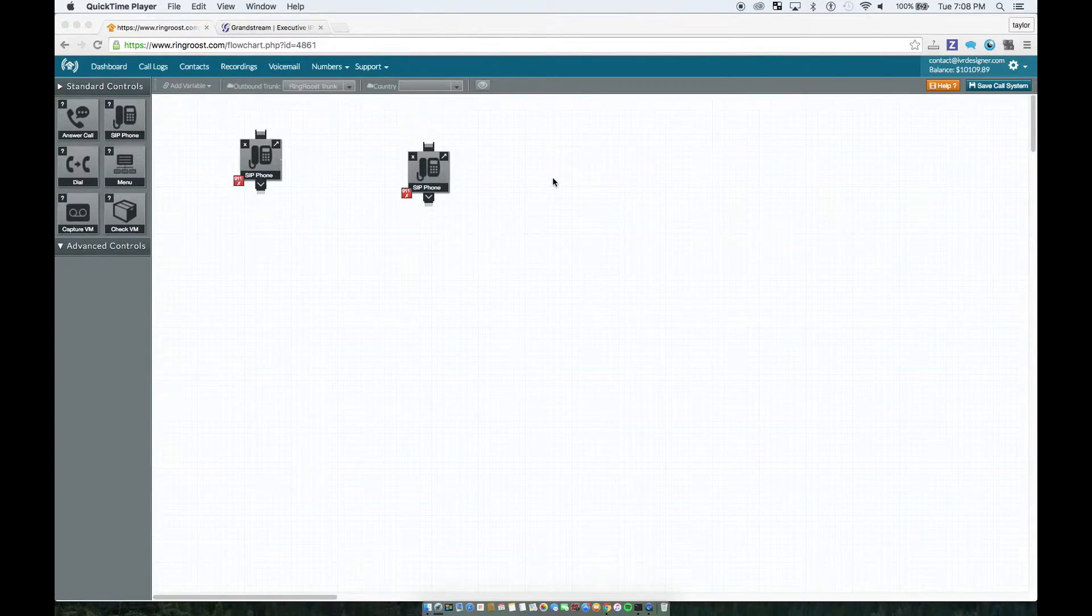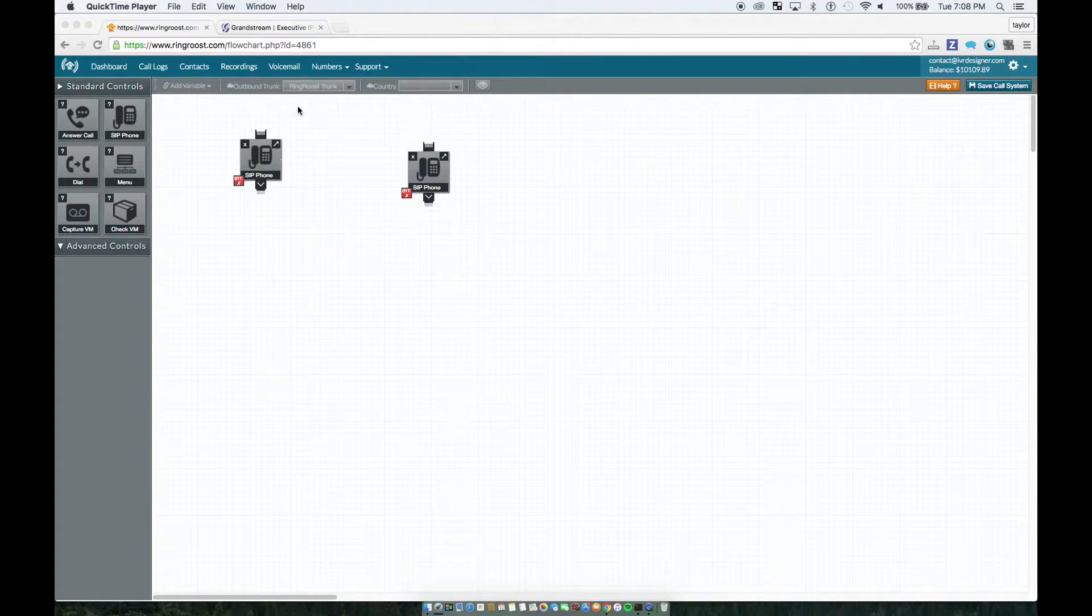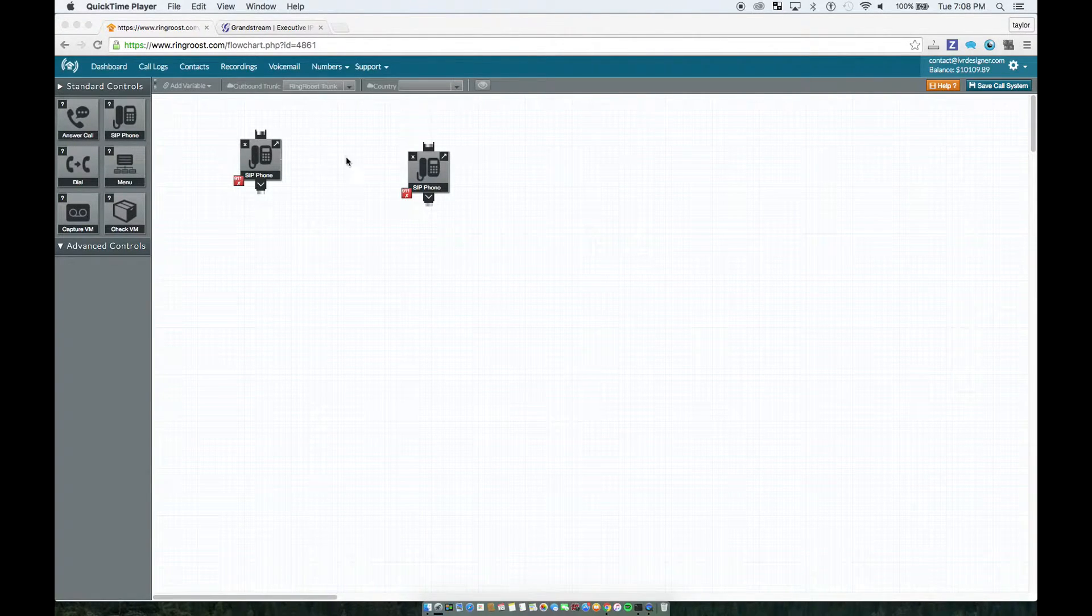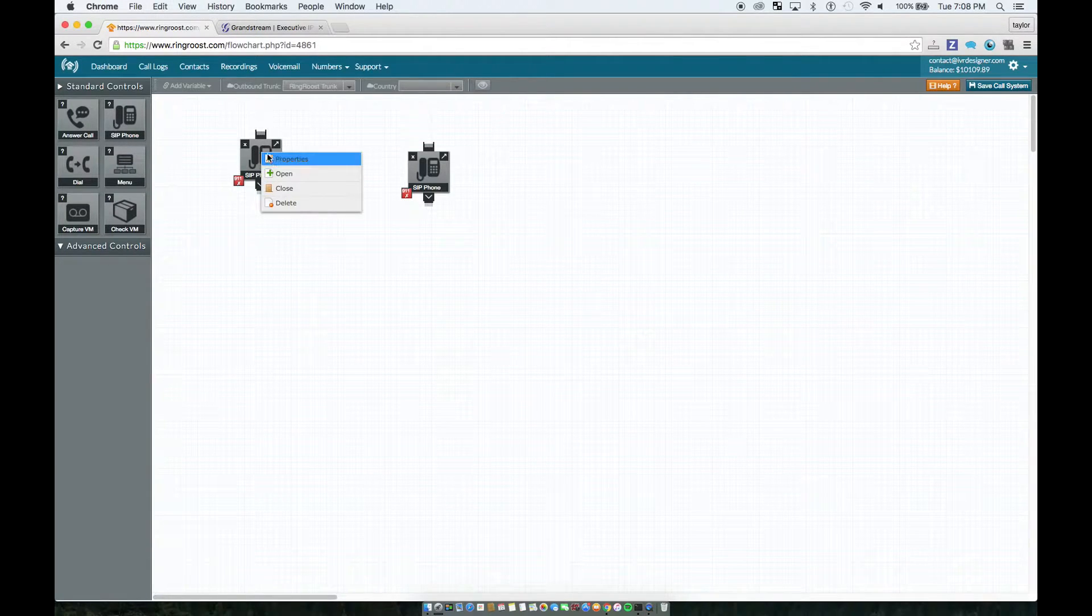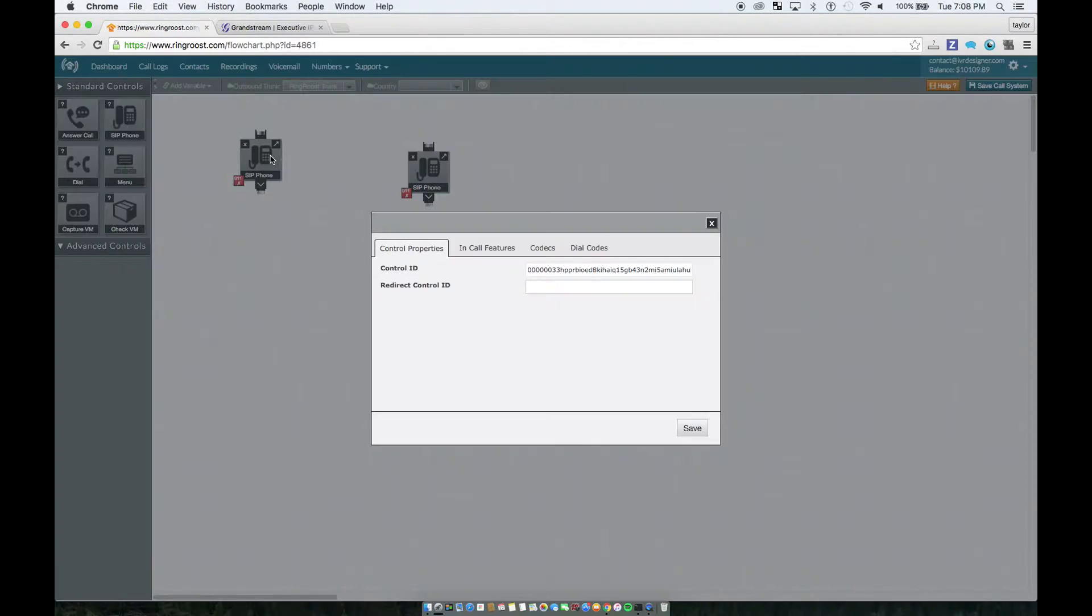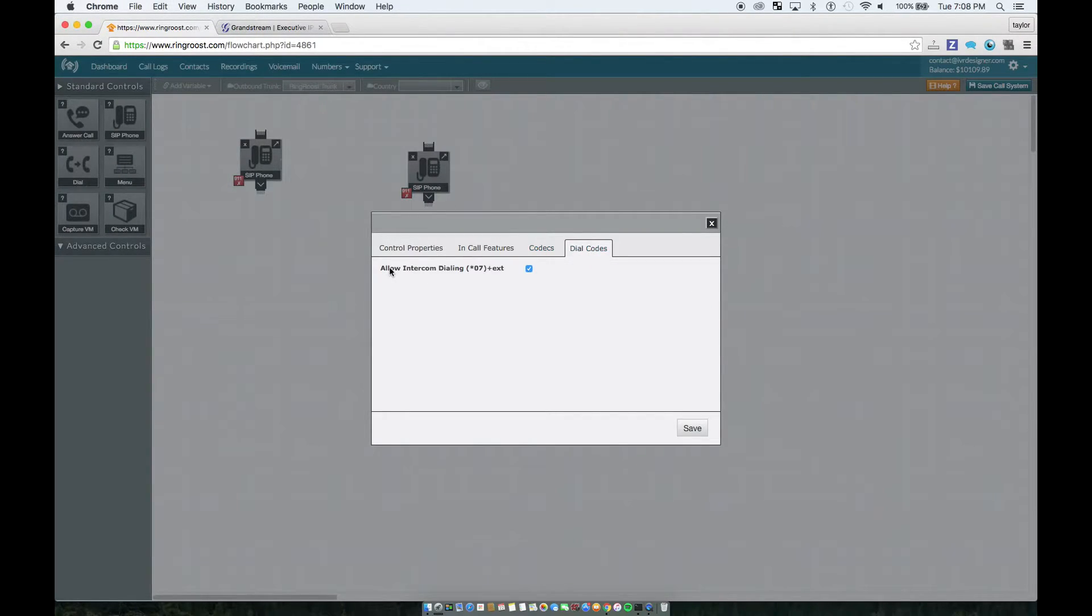Showing how to set up intercom functionality on Ringroost, it's actually really easy. So the intercom functionality is on the SIP phone, and by default it's actually enabled.